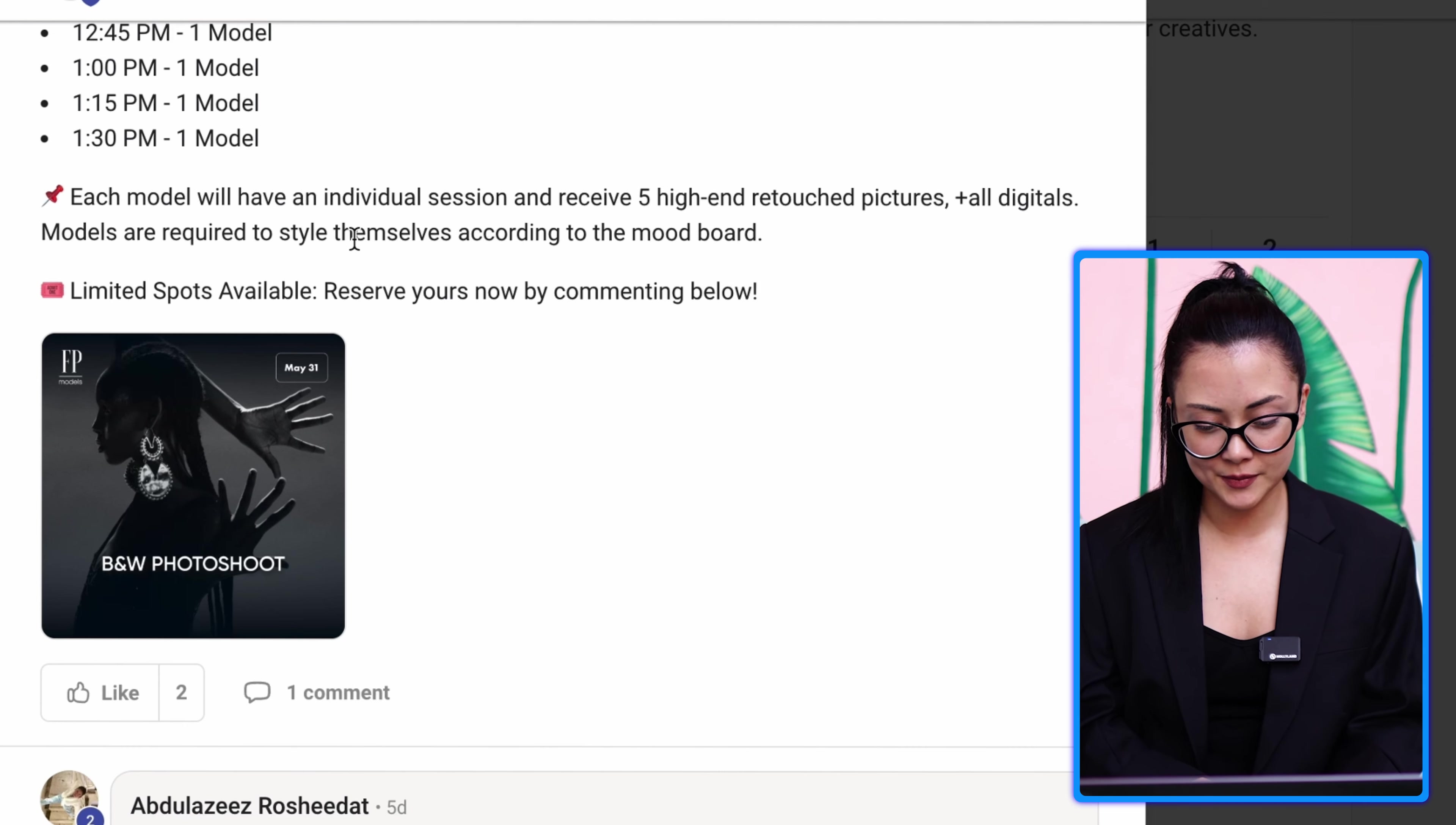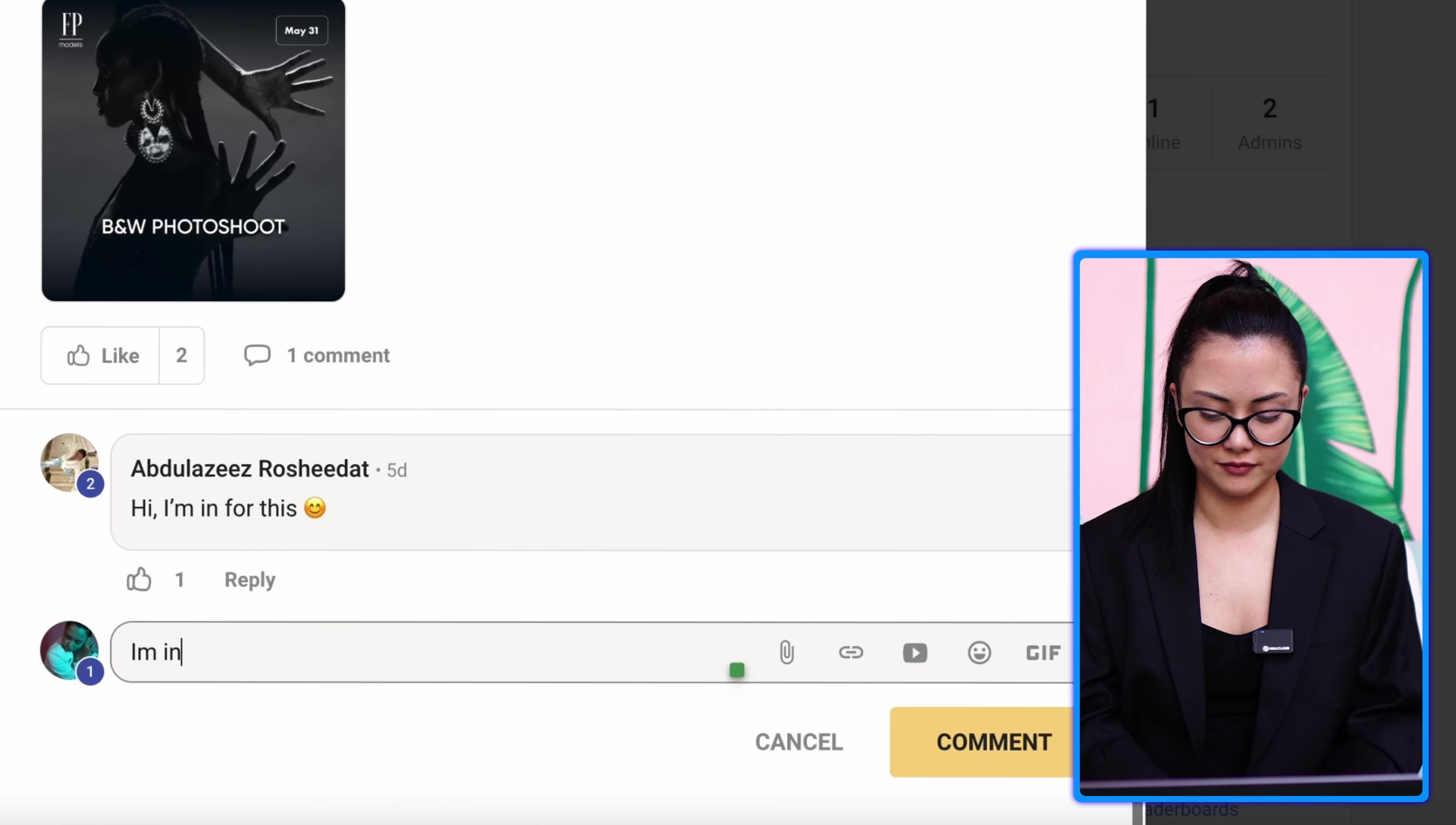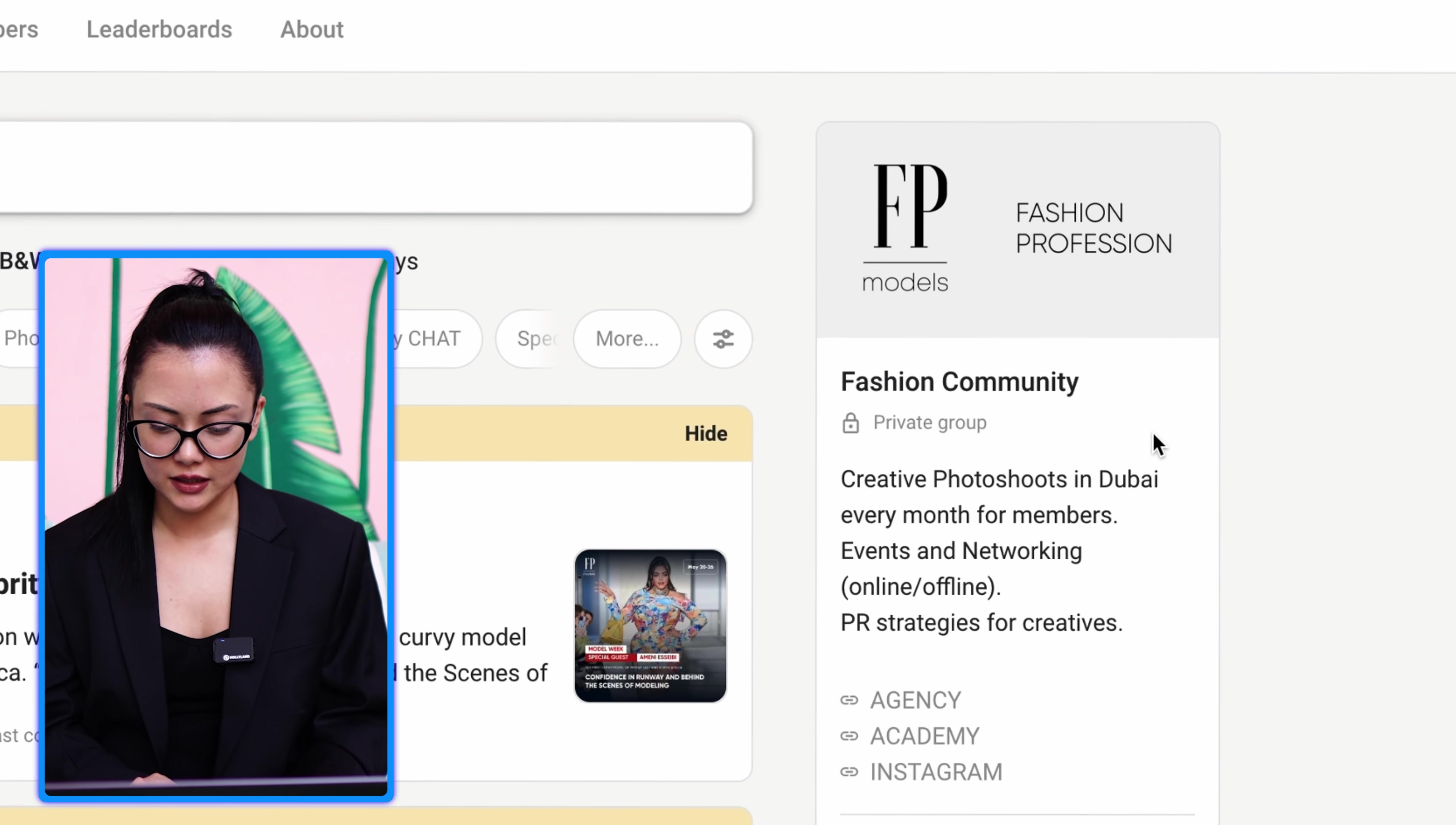Models are required to style themselves according to the mood board that manager shares with you. Limited spots available. So you see the date, you see schedule, you can just go in and if you want to join, you can just write I'm in. Here, we see the main posts, basically, FB members, creative photo shoots in Dubai.